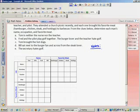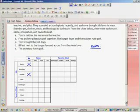Tom is neither the nurse nor the teacher. So, I find Tom here, and I know he's not the nurse, and I know he's not the teacher. So, I can cross those boxes off. Fred and the pilot play golf together. Well, if Fred and someone else play golf, which is a pilot, then I know Fred is not a pilot.